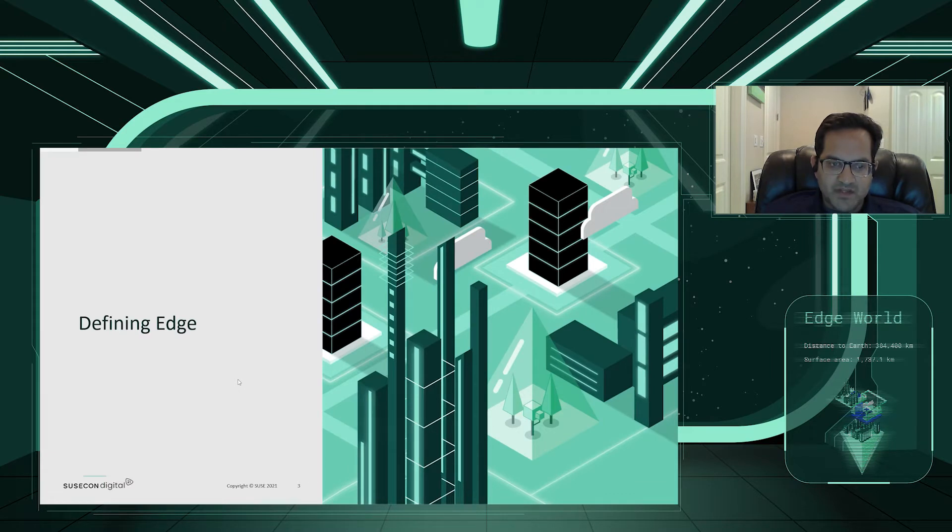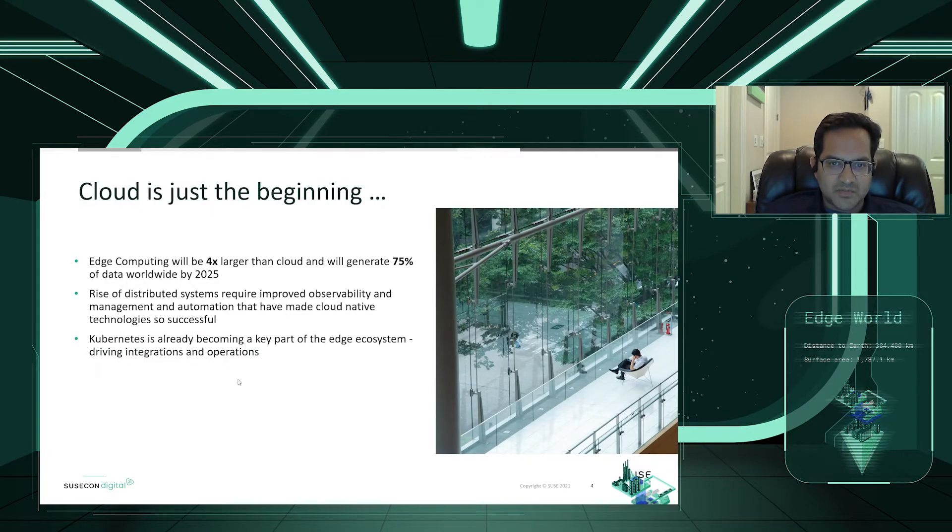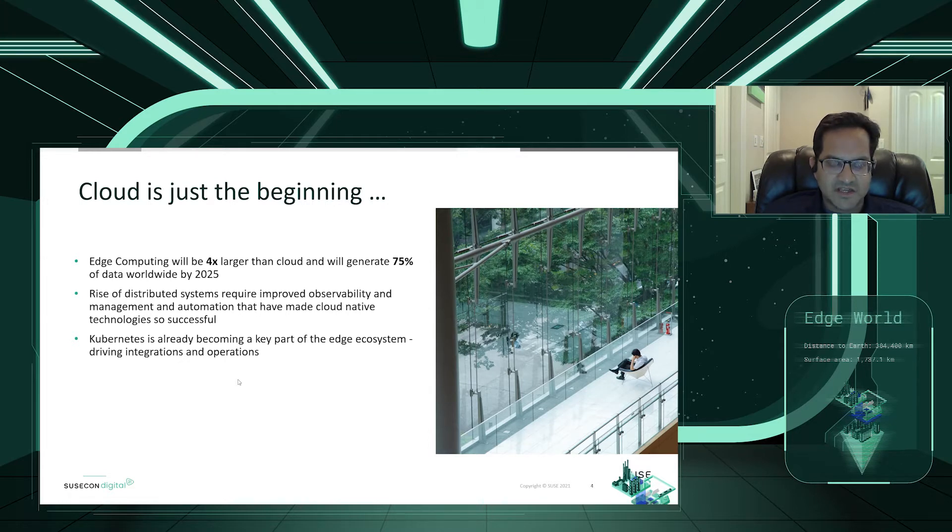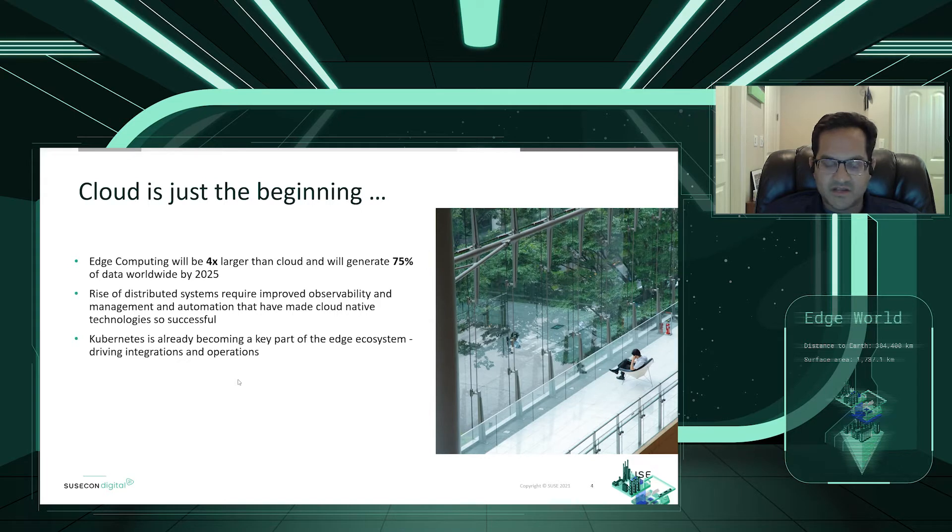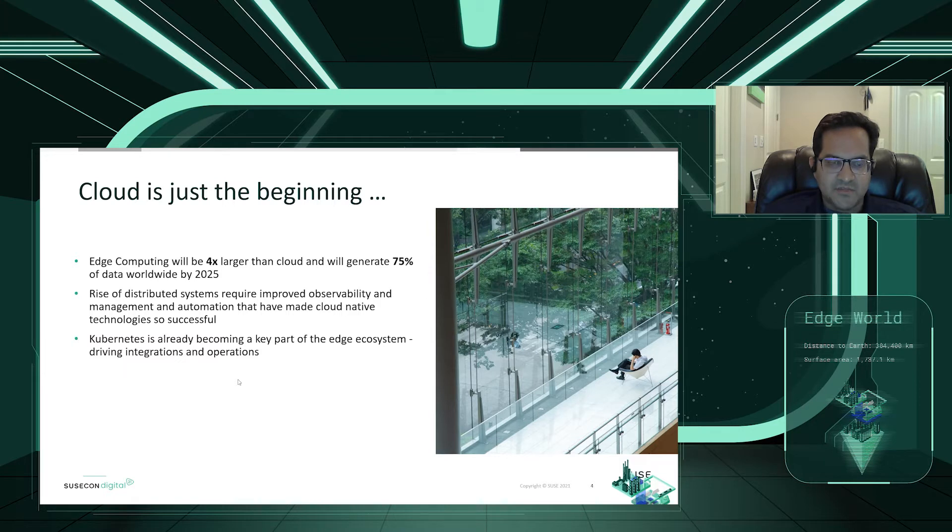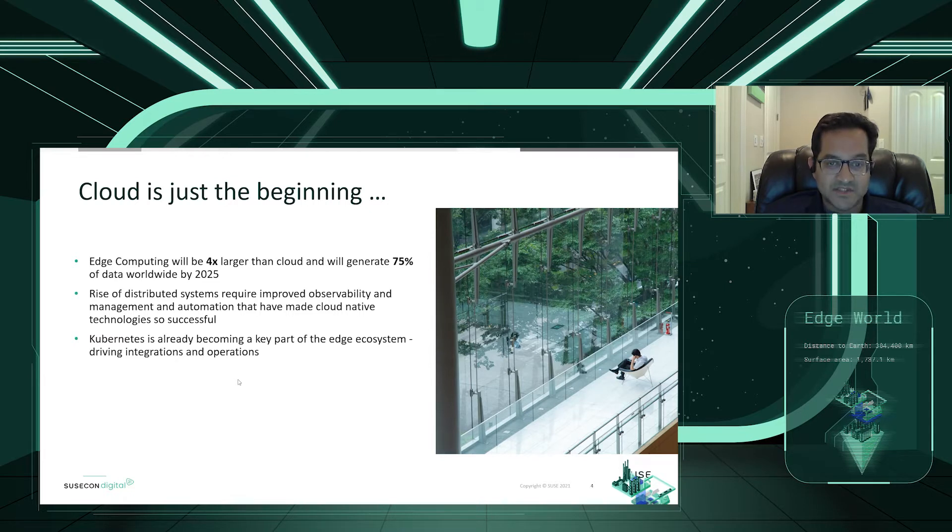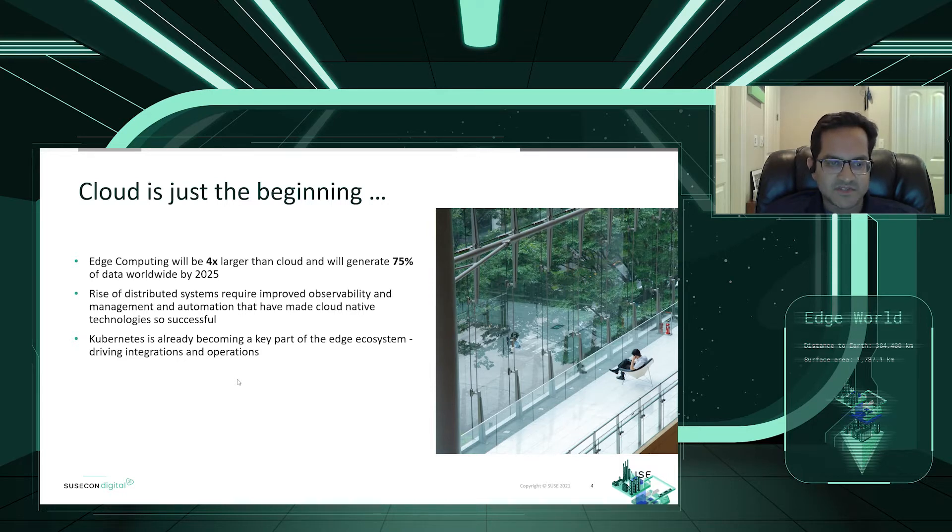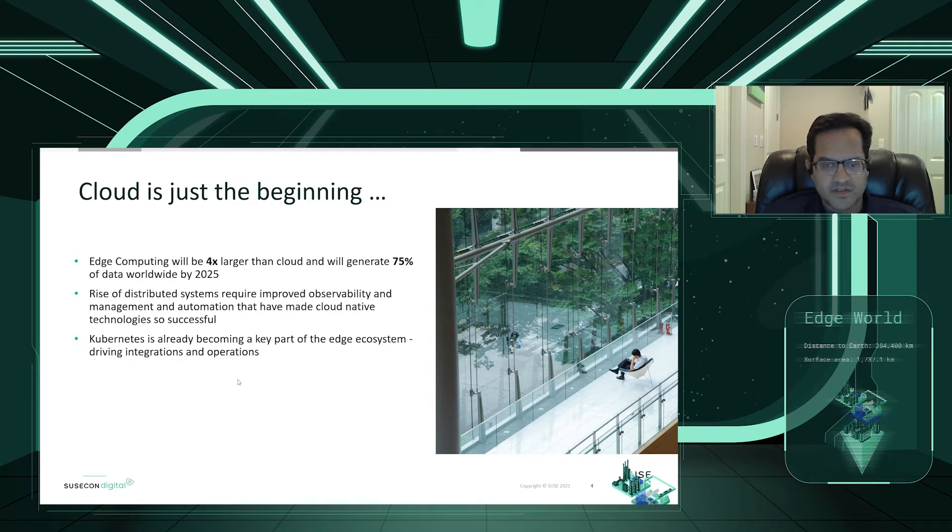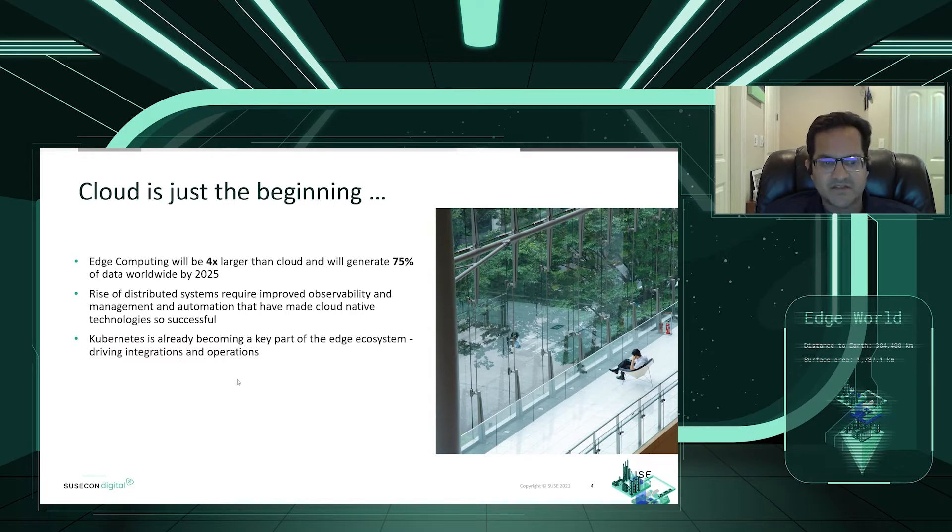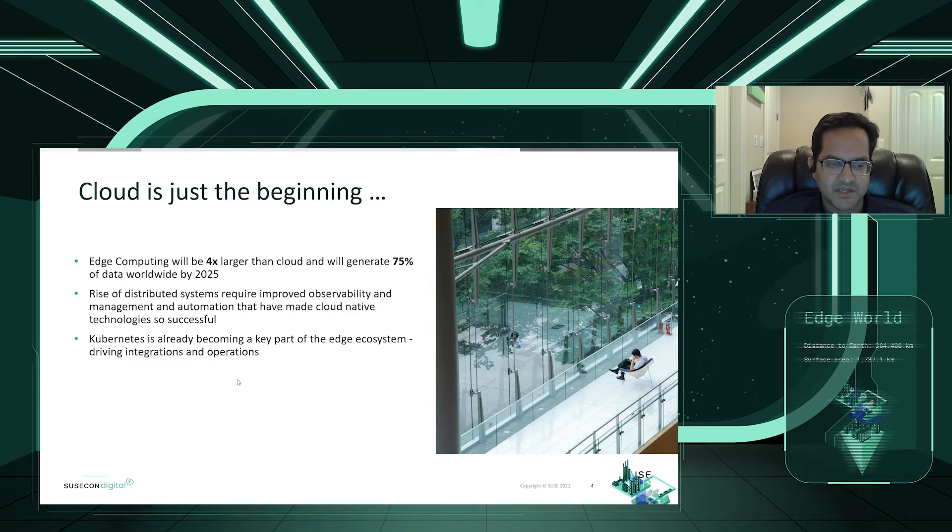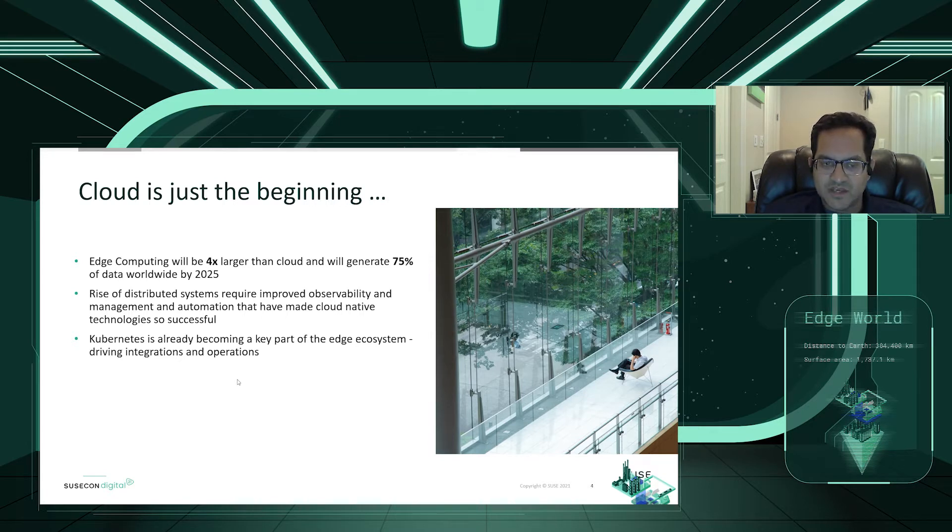Before we begin, I want to take a little bit of time to just define what the Edge means. To put this into some context, cloud computing is really just the beginning and the entree into Edge computing. And as much as cloud and general virtualization has grown over the last several years, the predictions for Edge computing in the next few years is that it'll be similar if not greater than that rise. It's easy to see how this is possible as we see a variety of distributed systems throughout the world and globally. Cloud native technologies have really enabled this and Kubernetes really is a big part of how this will be managing that ecosystem and also driving some of the operations and integrations with technologies.